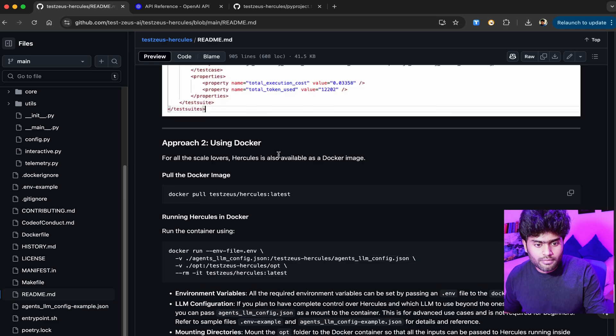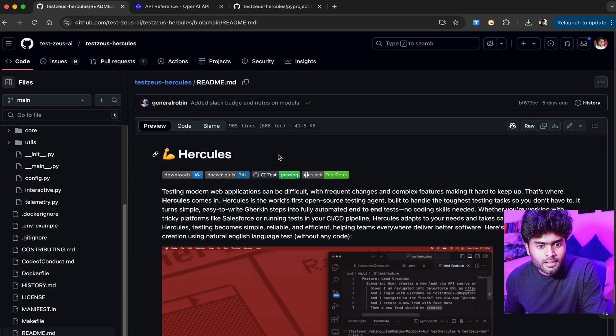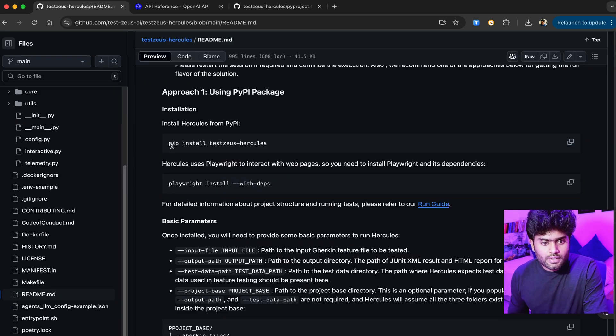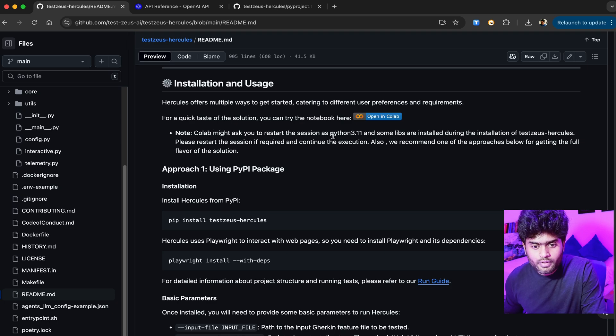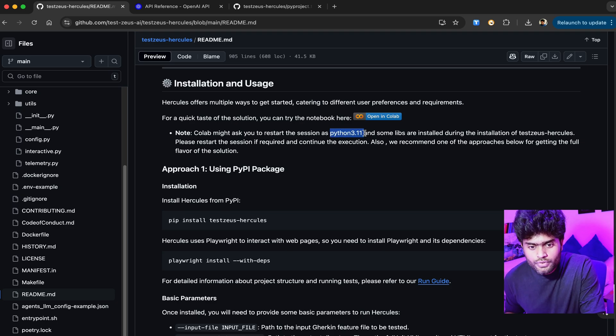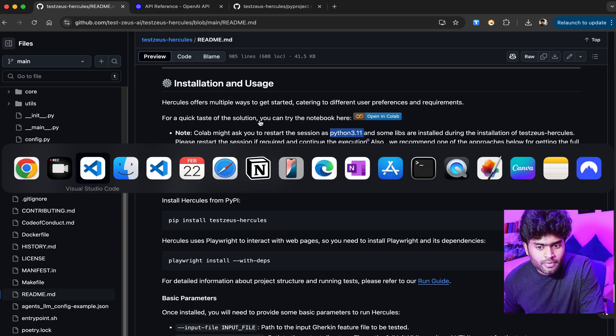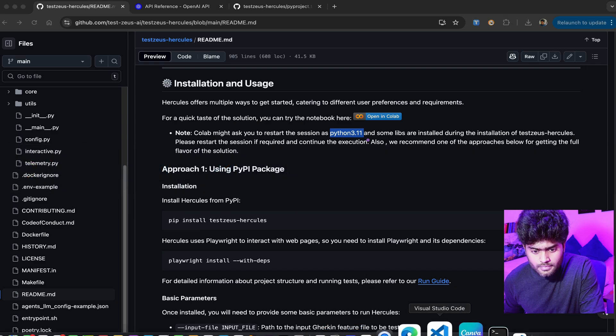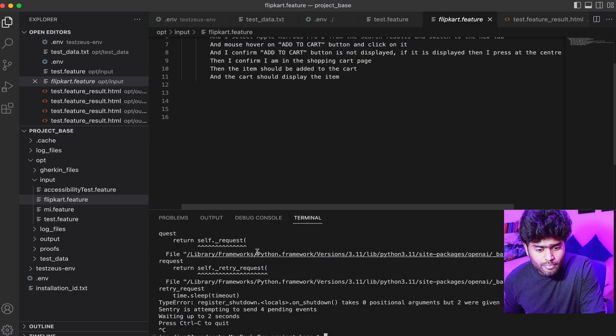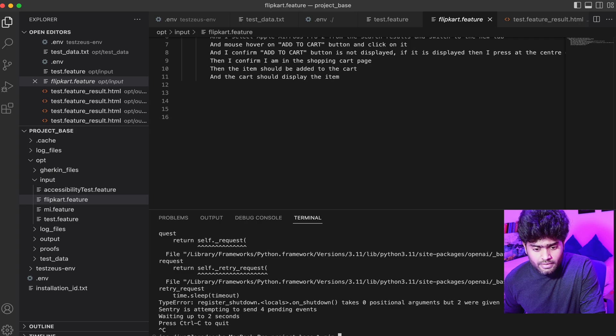For installation, it uses Python 3.11. I tried with the higher version and it didn't work, so you have to use Python 3.11. If I can take you to my VS Code, I've already installed Python 3.11.